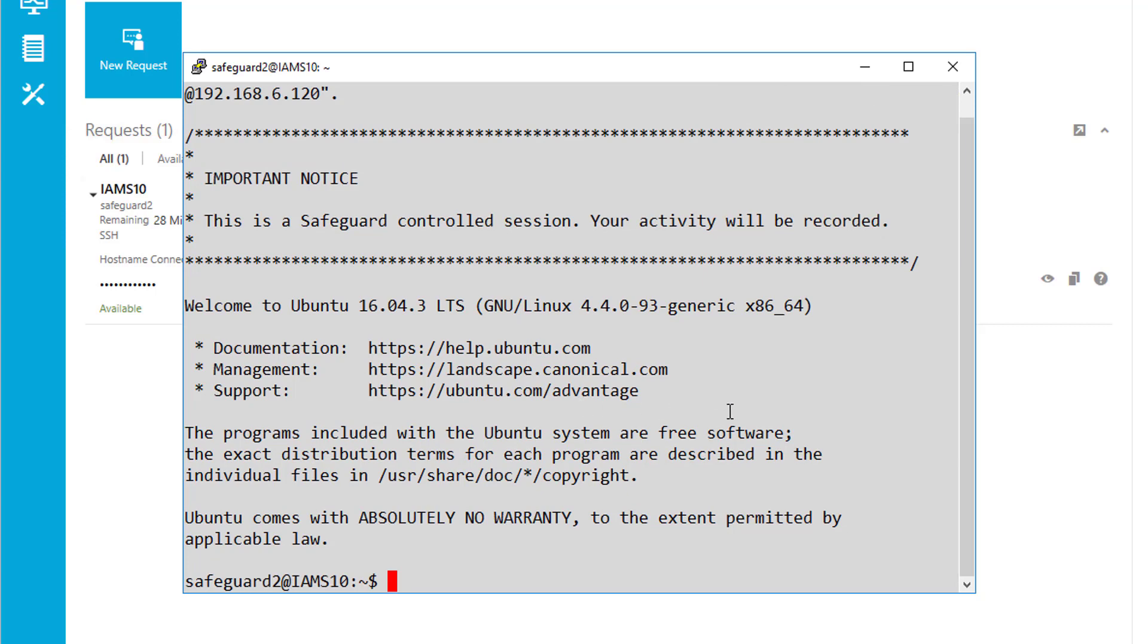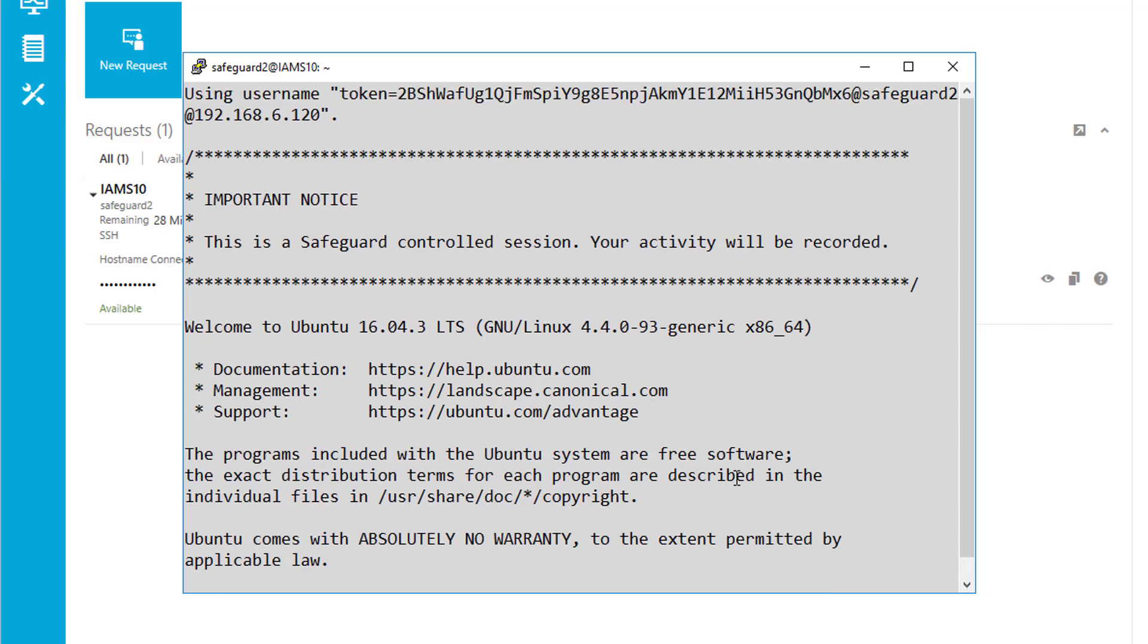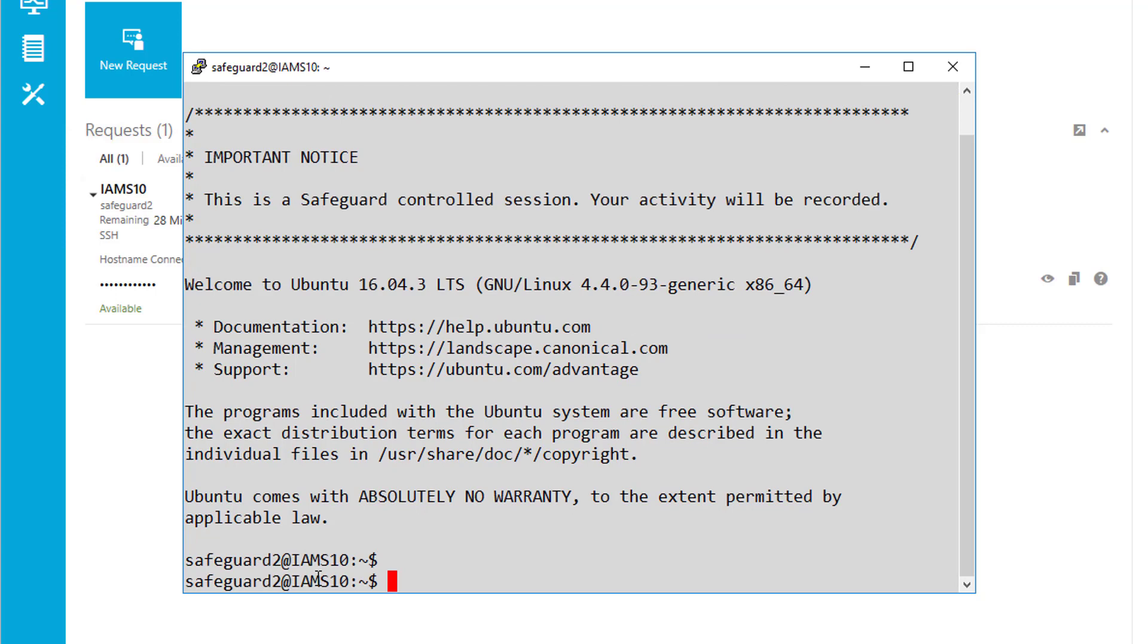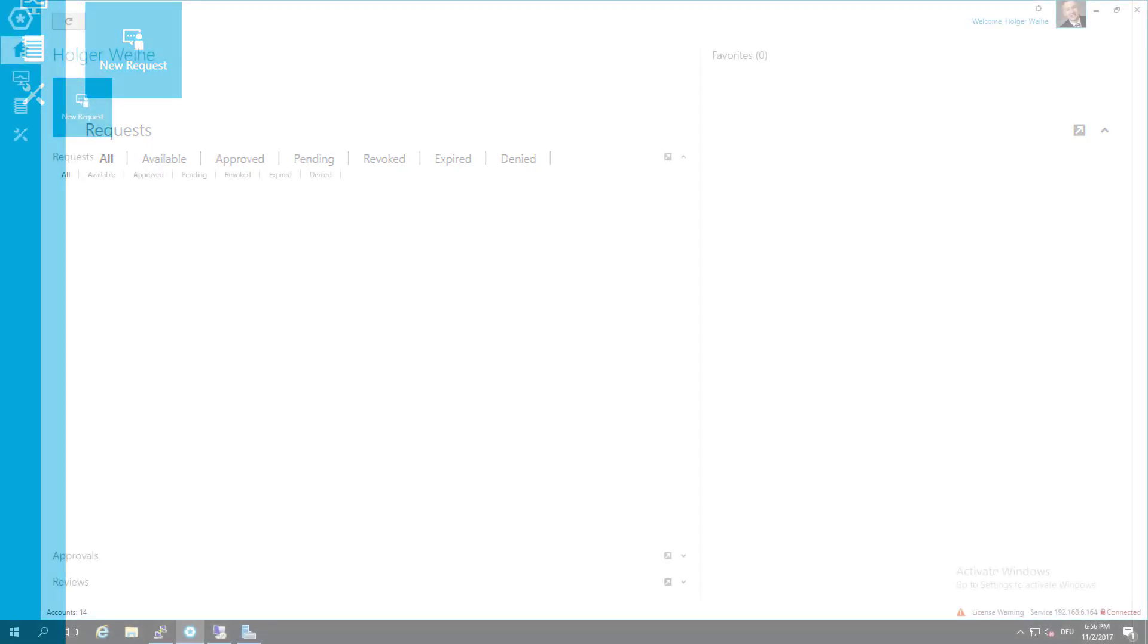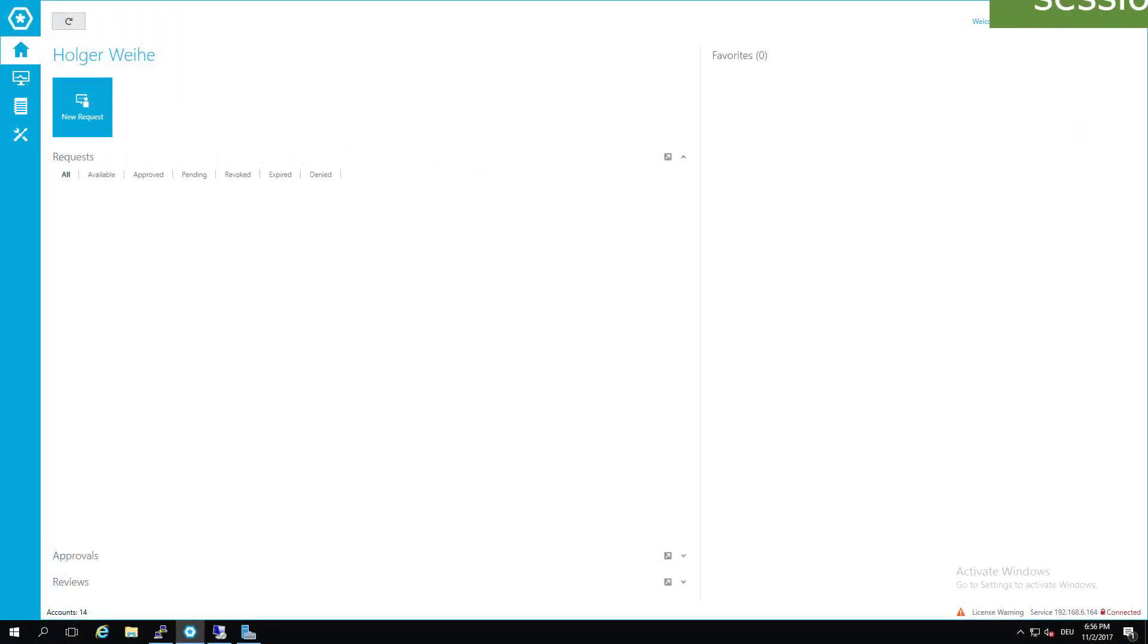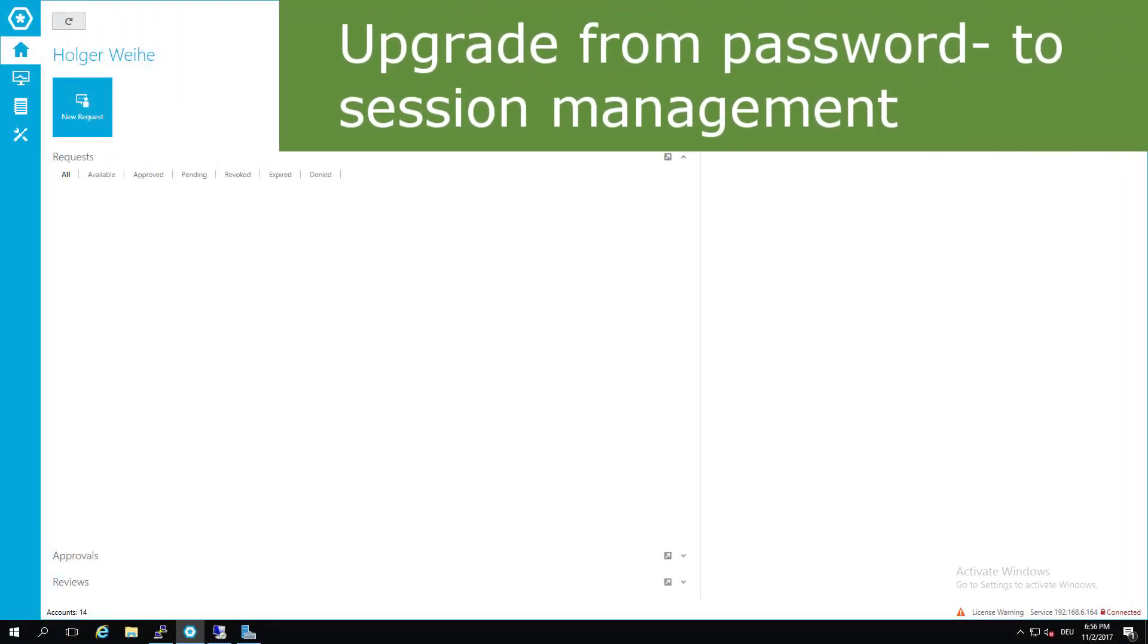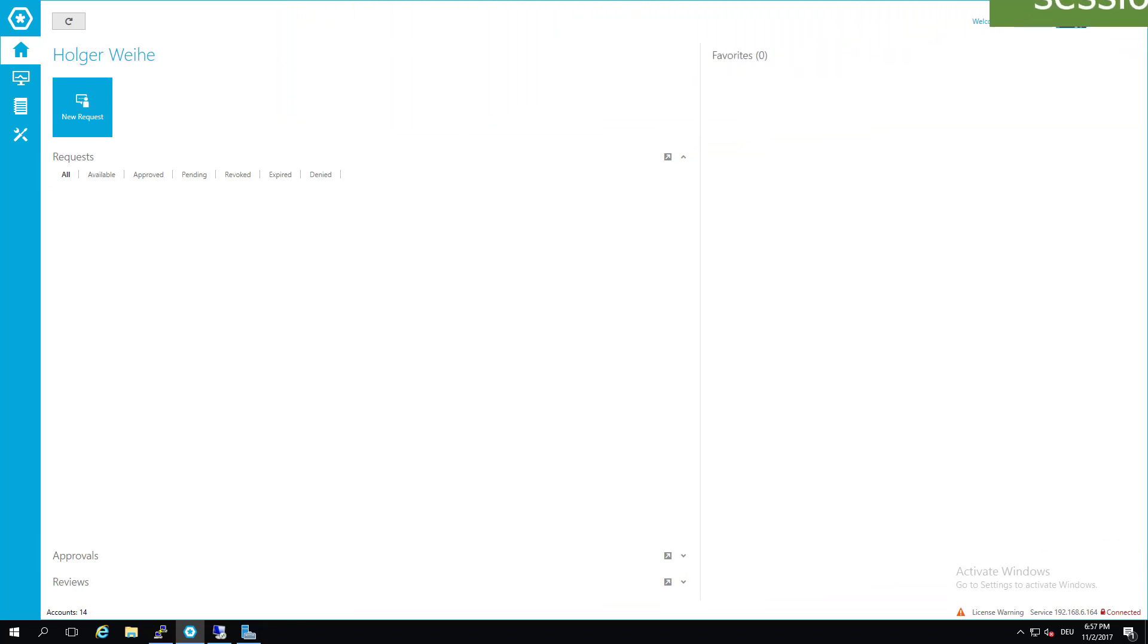The password will never be shown to the user. This is a very nice feature. When you end, just check in your request and that's it. We have defined two entitlements in our demonstration - one for password and one for session management - and each of the entitlements has only one account.